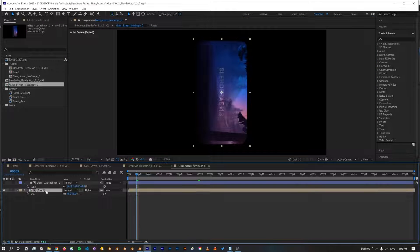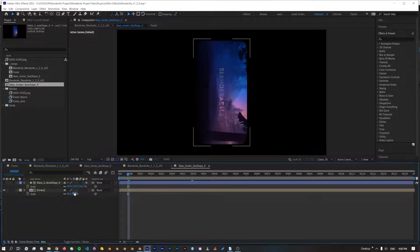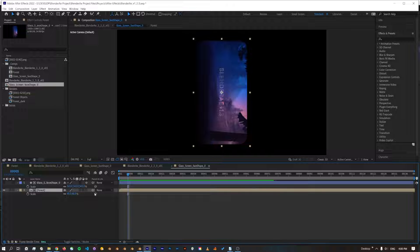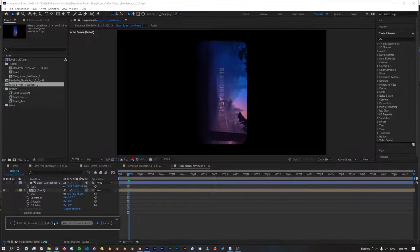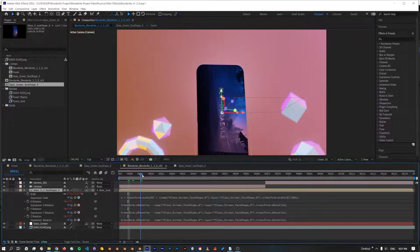Oh, one thing that tricks me too is to make sure that any assets you add into this comp, the face comp, are 3D enabled. Otherwise they won't appear. There we go.